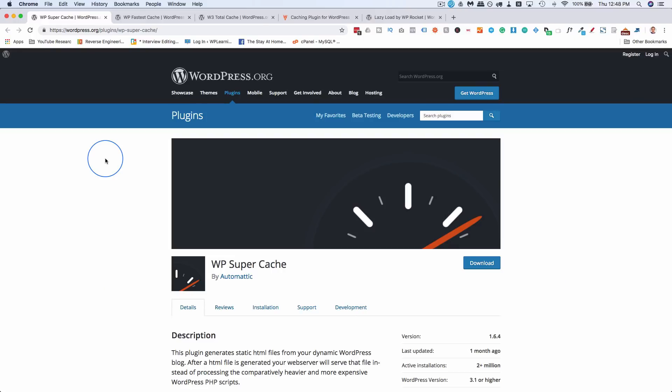This video is going to be similar to the security plugin video I did earlier. It's linked in the description down below, and we didn't pick these site speed plugins just willy-nilly. We picked them because they have large amounts of users with good ratings, or I have had personal success with them.